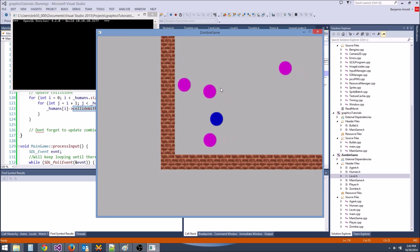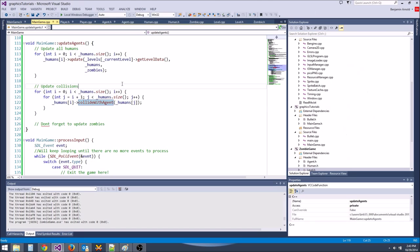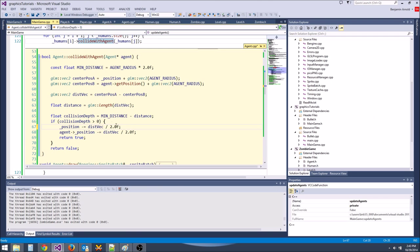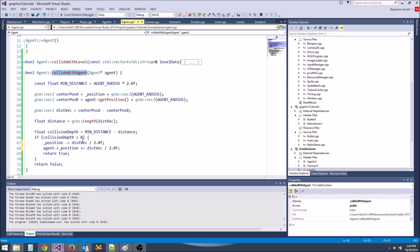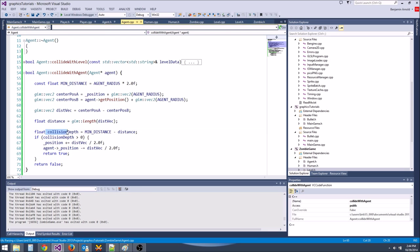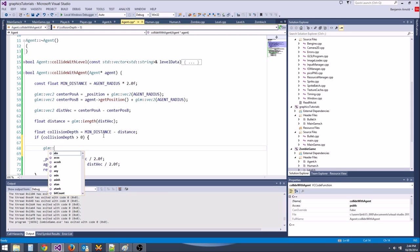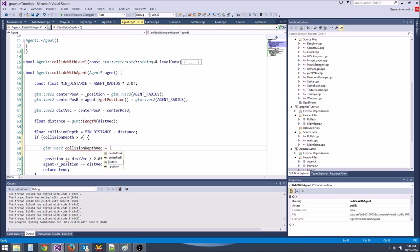We need a zombie init function. In zombie.h: void init(speed, position). In the cpp: speed = speed, position = pos. Color: r=0, g=160, b=0, a=255 — green zombies. Now we can properly initialize zombies in main game with zombie_speed and position.